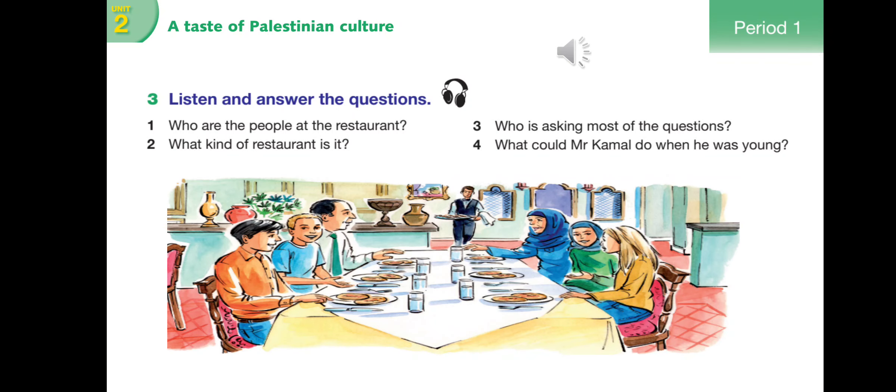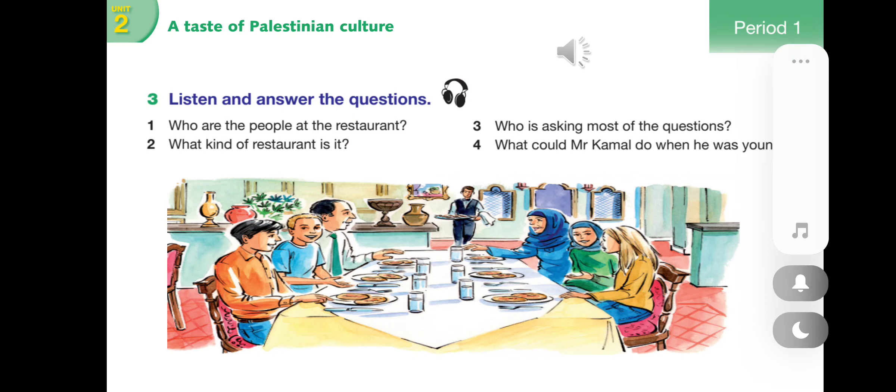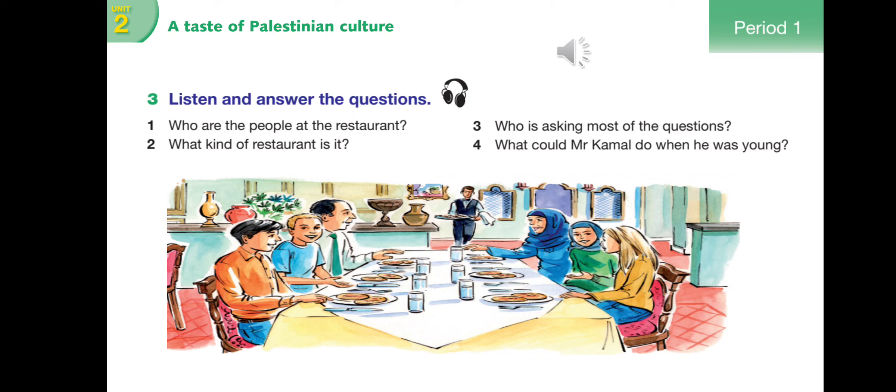Comprehension questions: One - Who are the people at the restaurant? Two - What kind of restaurant is it? Three - Who is asking most of the questions? Four - What could Mr. Carmel do when he was young? Most of these questions must be answered after reading.